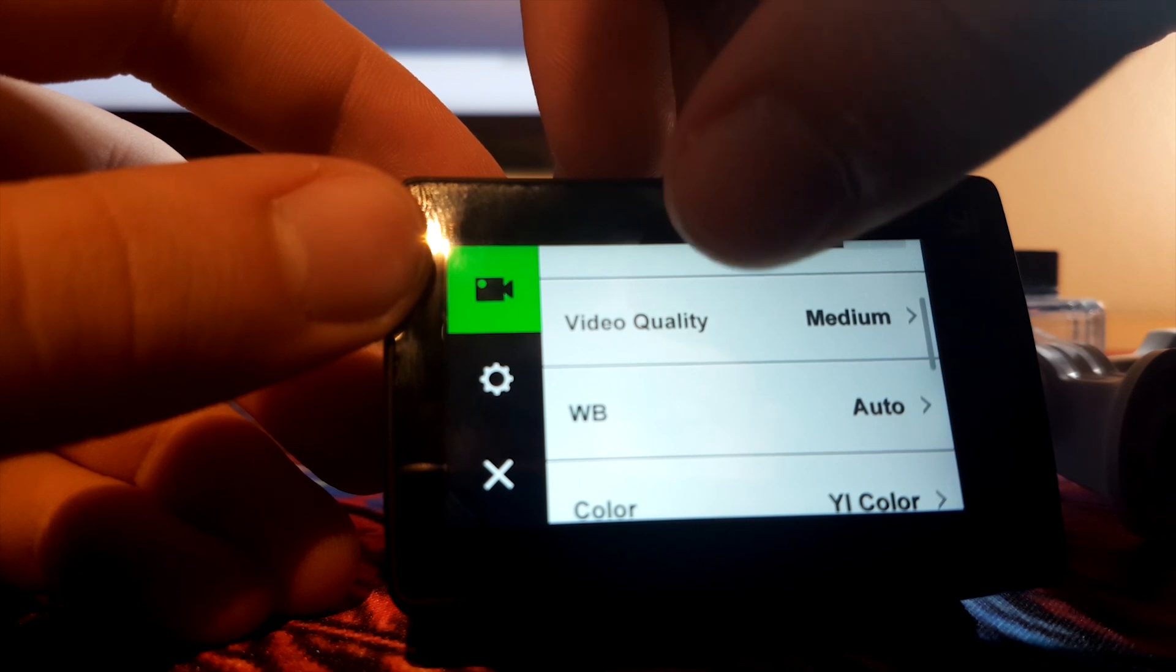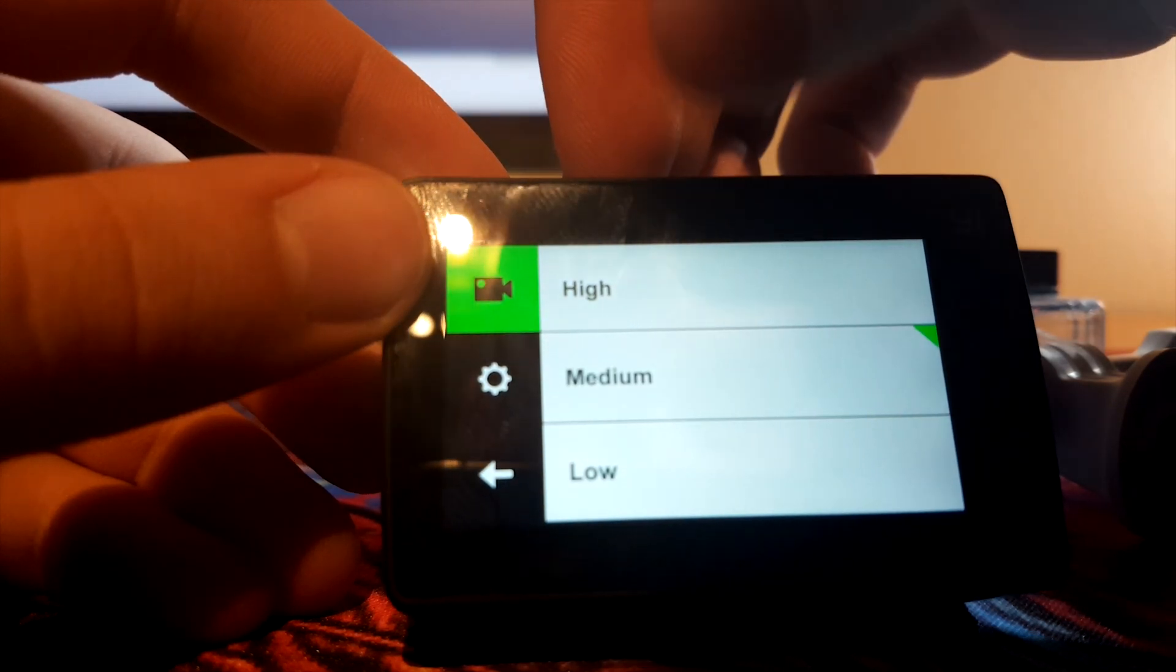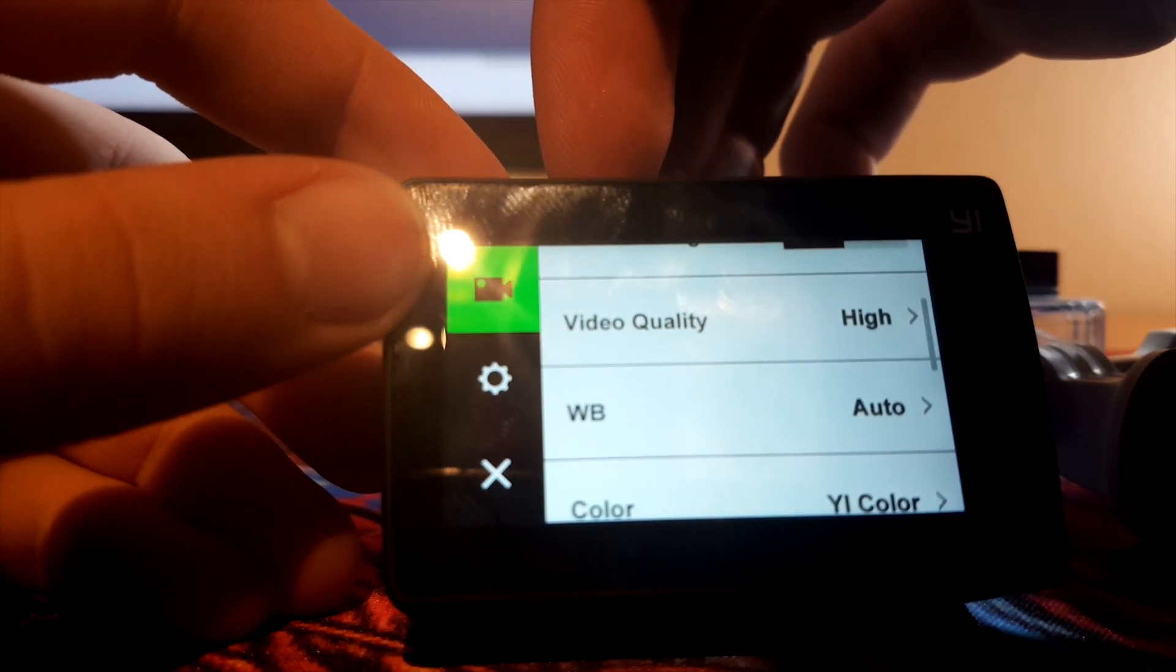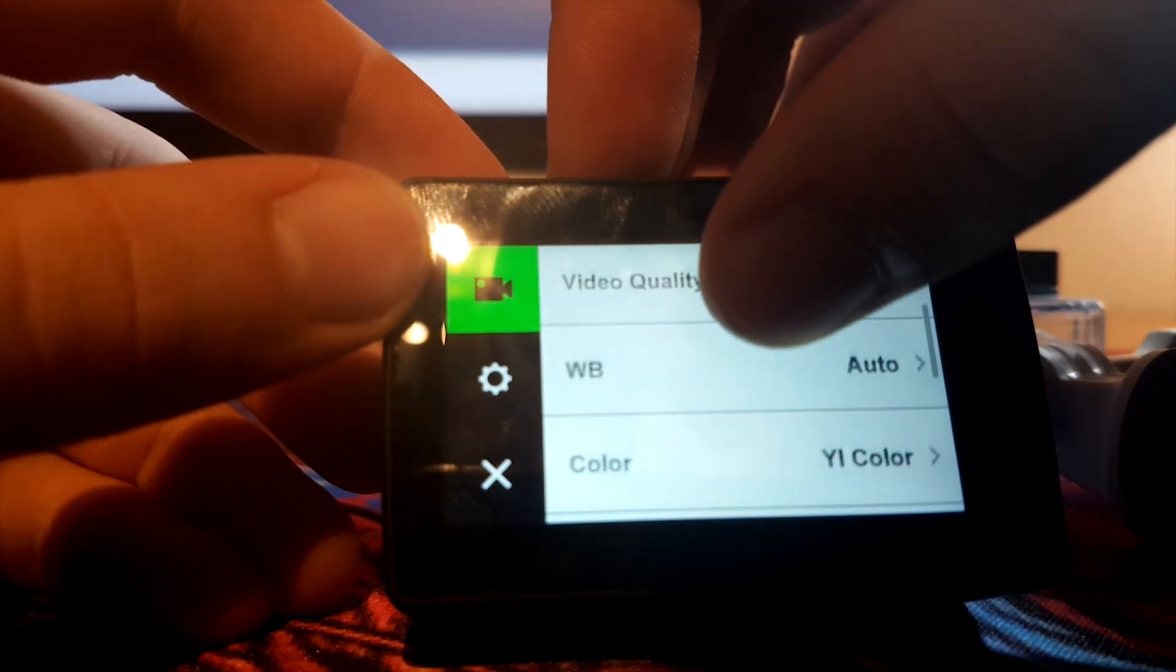Now, video quality, set it on high, always, no matter the condition.